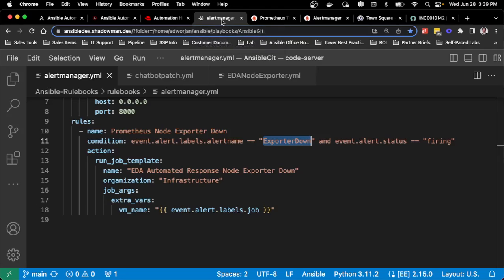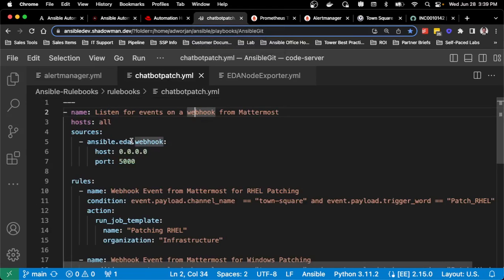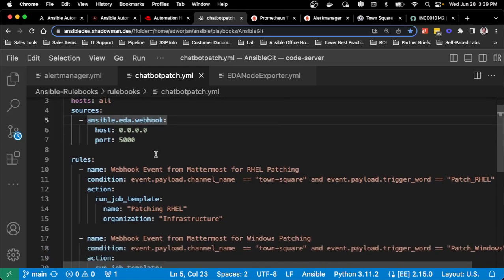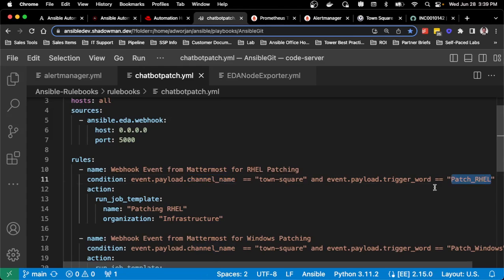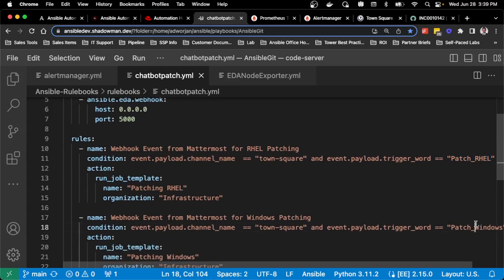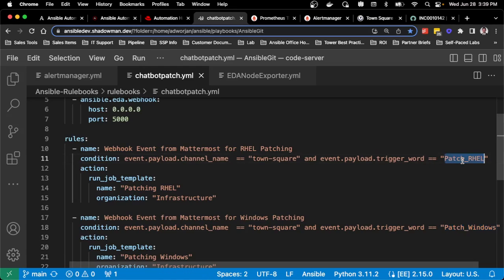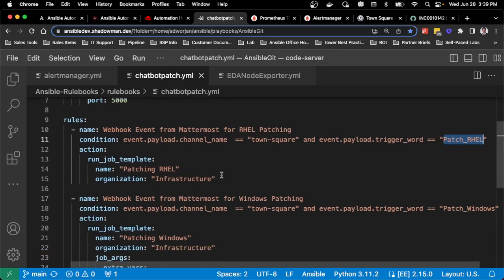All of this is based on those rulebook activations. In this case, I have a chatbot running specifically a webhook. Any generic API that can be called can call into this webhook. I'm looking for specific parts of that payload - the channel name is town square, the trigger word is patch RHEL, and I've got one for patch Windows. Think of a case where you've got a help desk that monitors a chat and they just want to be able to run simple jobs. I could trigger off of certain words that they type in there to run automation. They don't need to know anything about the playbook, about controller, about the credentials that are stored in there or the job templates. This handles that entire process for them.